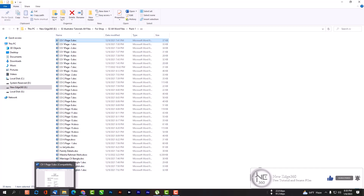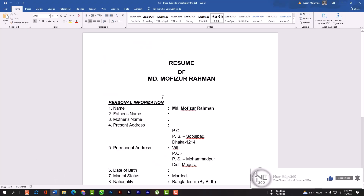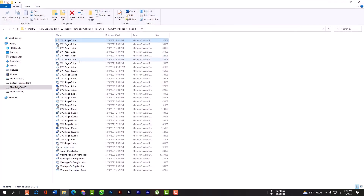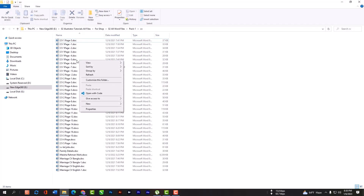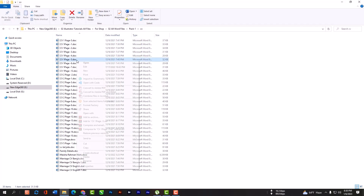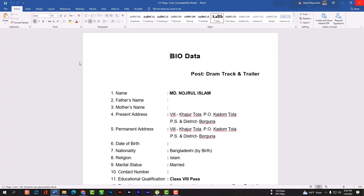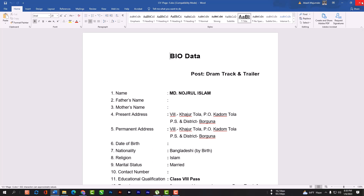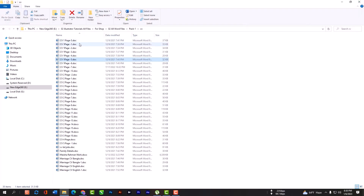As you can see, I have tons of CVs here and all these are different files. I have to open every file to check which one I need most, but that will kill my time. So how to preview it.